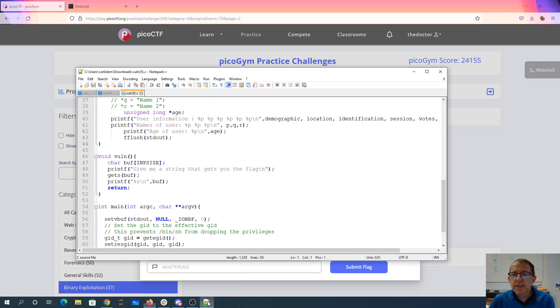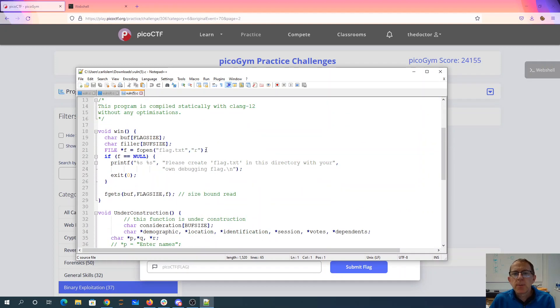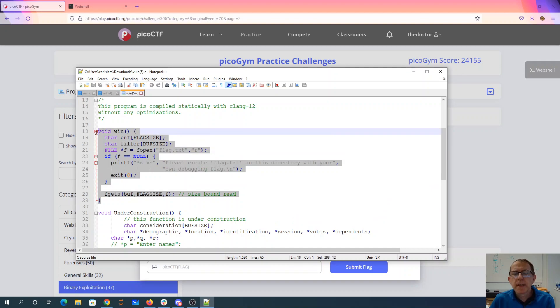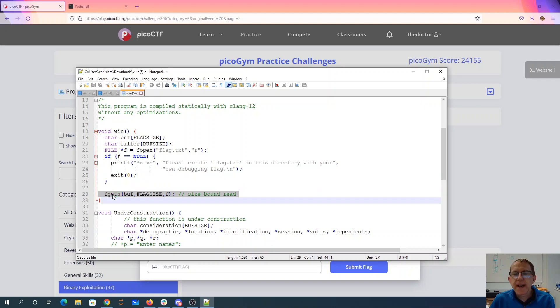Alright, so let's take a look. I've downloaded the source code. We have a win method, that's great. But our win method reads the flag and does not print it out. That's interesting.